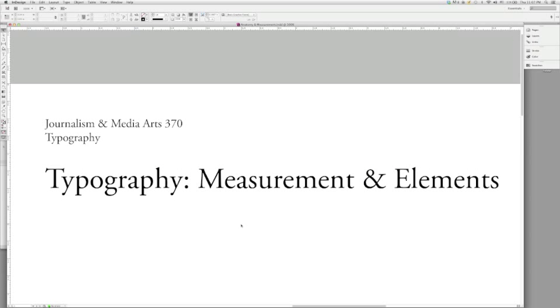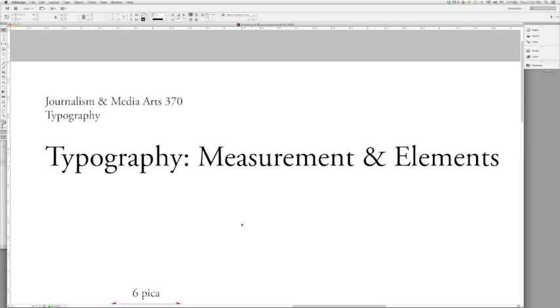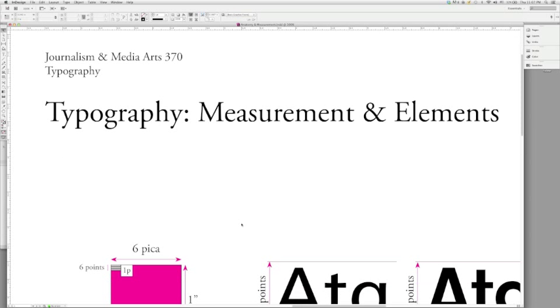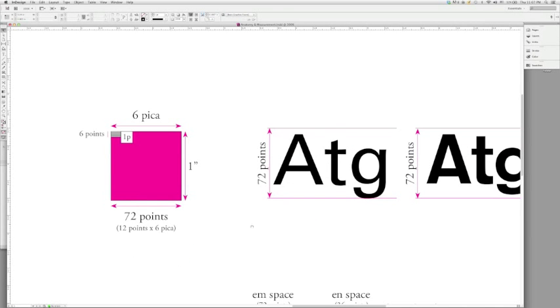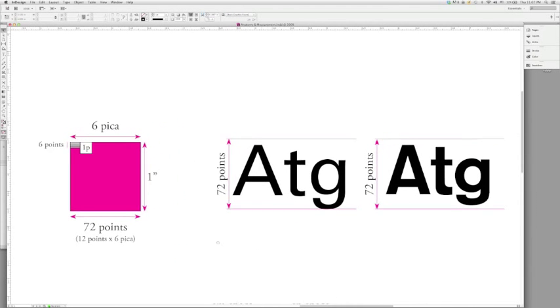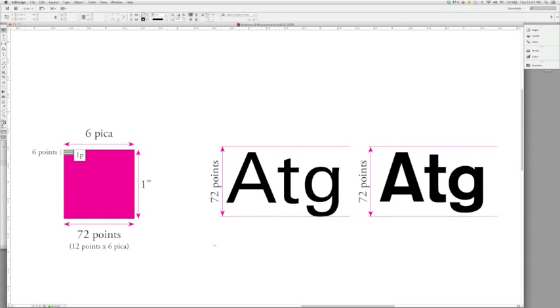Remember, most of sans serif and those wood type elements were brought on by the industrial revolution and the need for fast production of printed elements and legibility became much more important for the large sizes at which people were printing. However, this lesson is concerned with the measurement and elements.